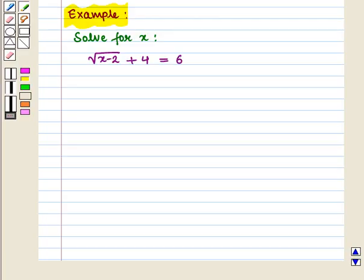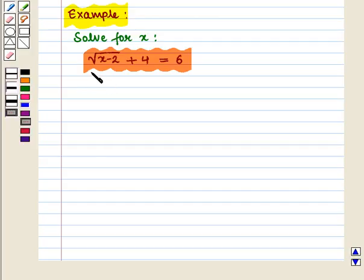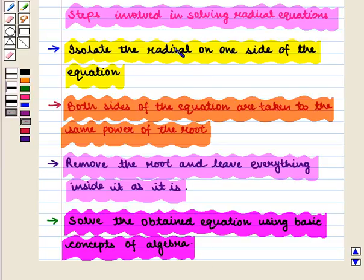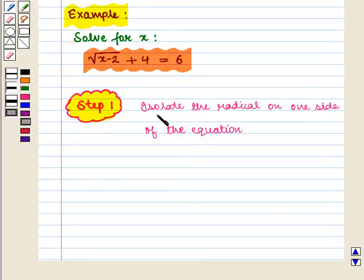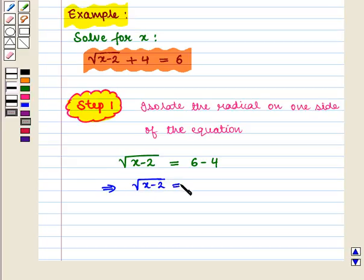Let us take an example: solve for x given that the square root of (x minus 2) plus 4 is equal to 6. In the first step we isolate the radical on one side of the equation. Our equation is √(x−2) + 4 = 6, so we get √(x−2) = 6 − 4, which implies √(x−2) = 2.